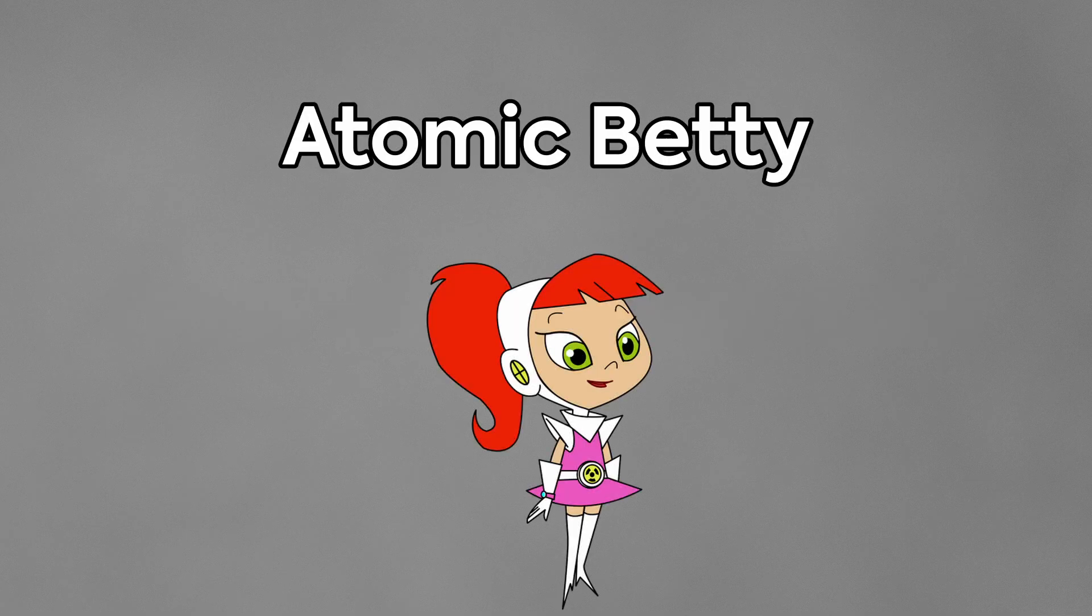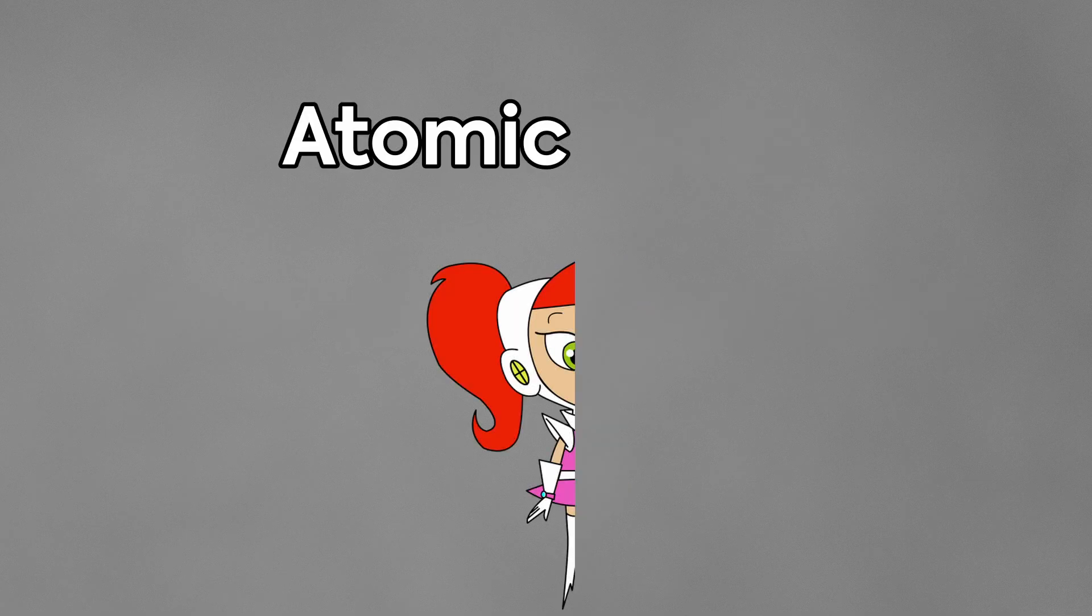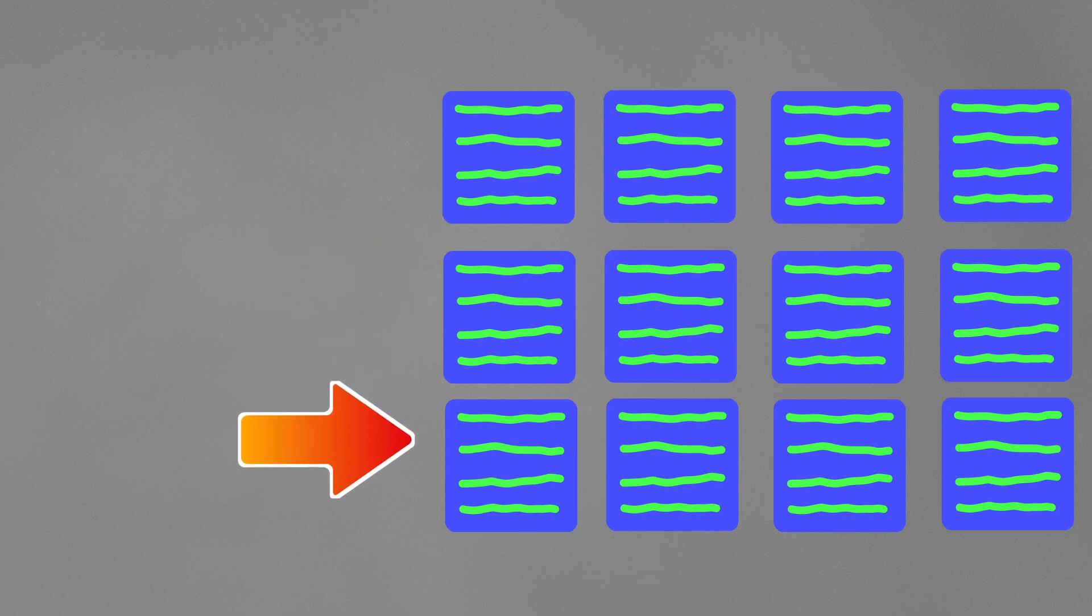But don't worry, you can fix this by using a cartoon from when I was a kid, Atomic Betty. Without the Betty. Atomic operations are in sync across all the invocations so they can prevent that. Pretty neat, huh? Except that the current version of WJSL that I'm using doesn't support them.